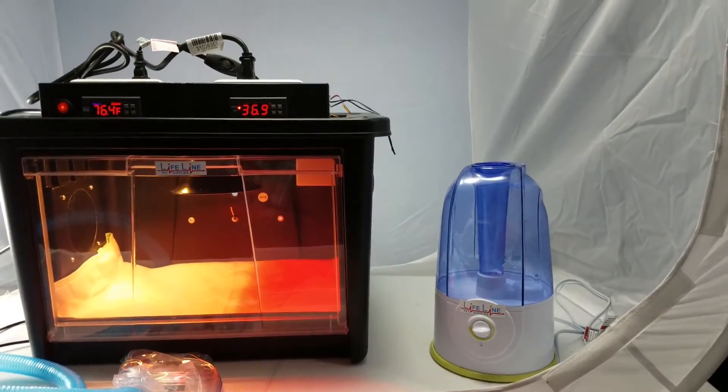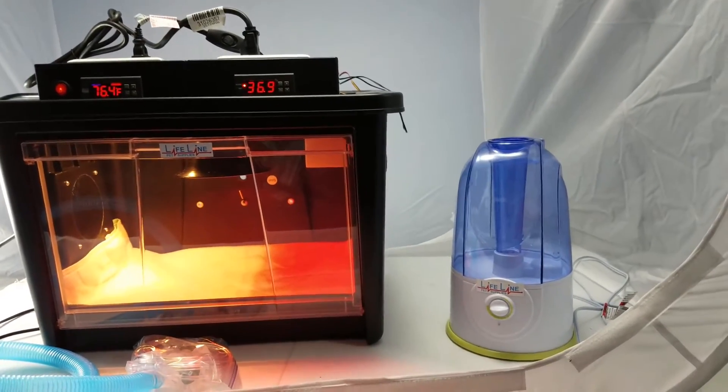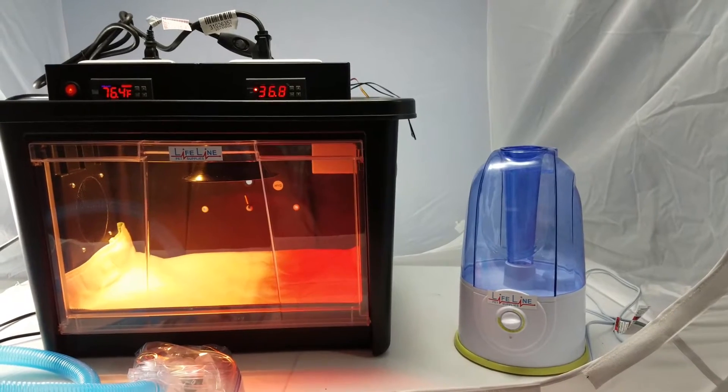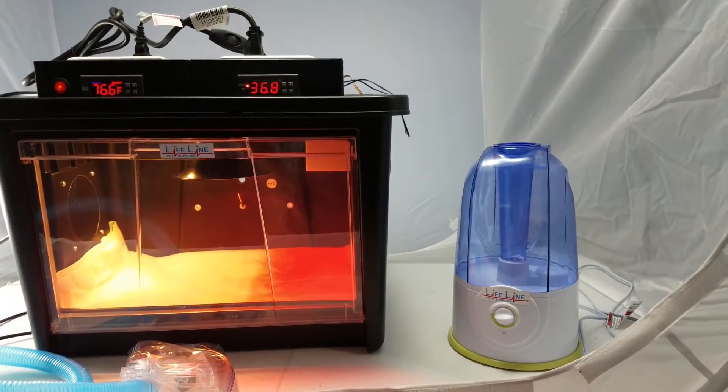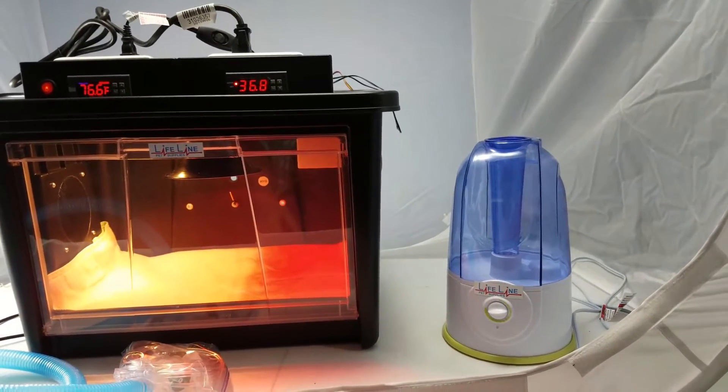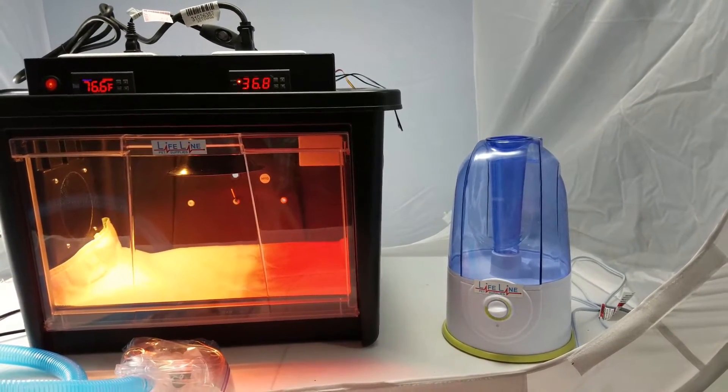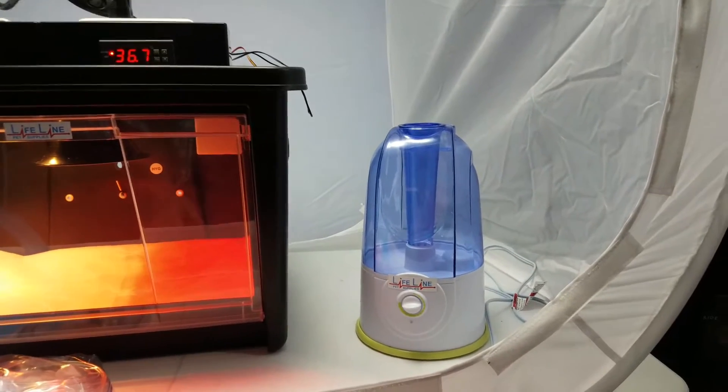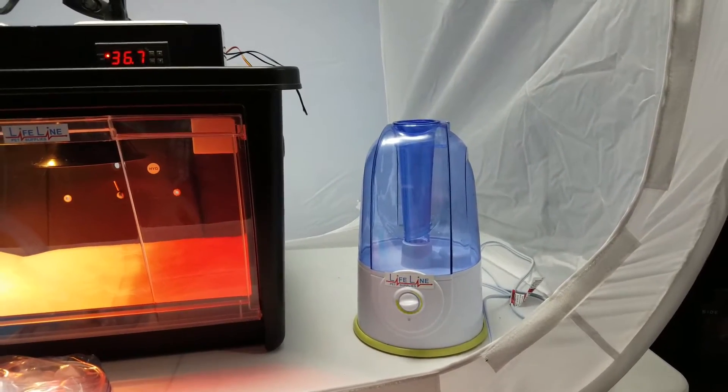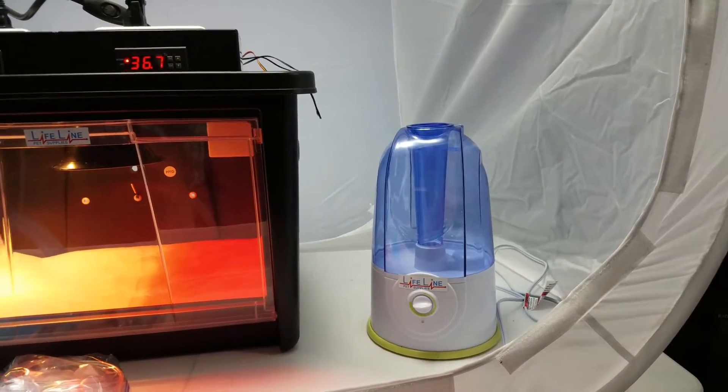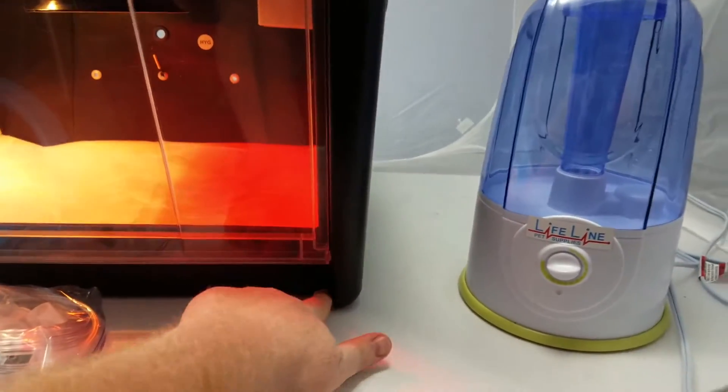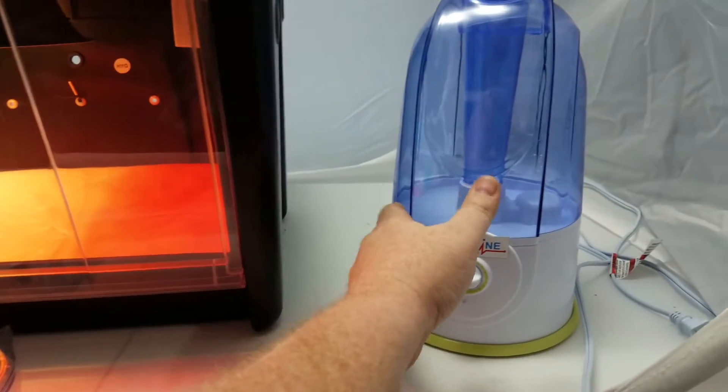So this is pretty easy to set up. You just kind of need to follow the procedure step-by-step. One important thing to note is that the humidity pump, the top of the pump, needs to sit lower than the bottom of the incubator.